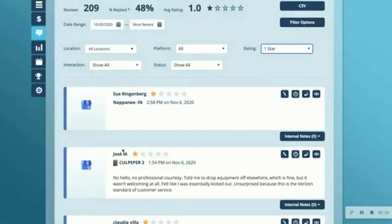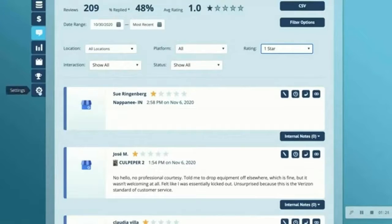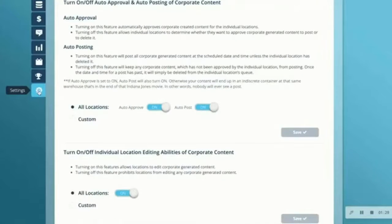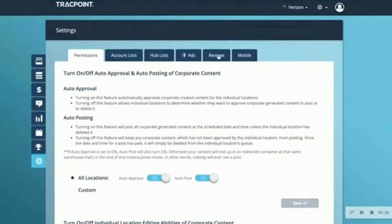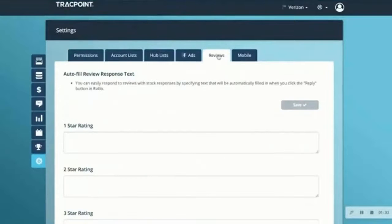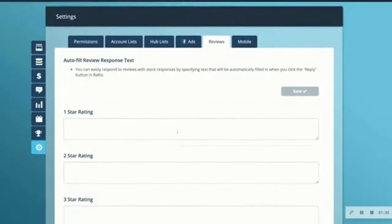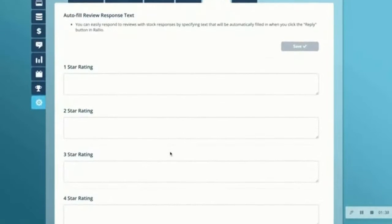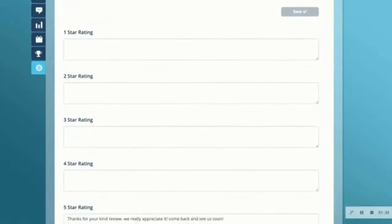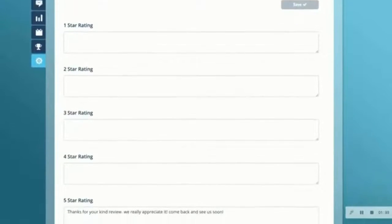Responding to reviews can be made even easier with auto response templates right here in Rallyo. I'm going to navigate to settings, and then reviews, and you can see here I can add templated responses based on the review score.